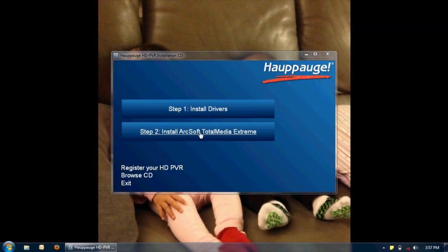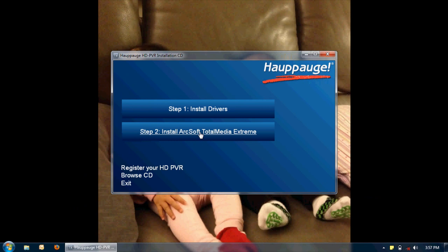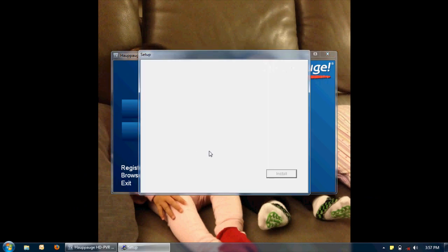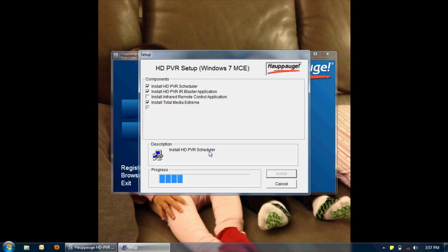Now I'm going to click on step 2. Now it brought me to the setup window. I'm just going to leave the default. I don't really need to install the infrared remote control application. So I'll just leave it the way it is.